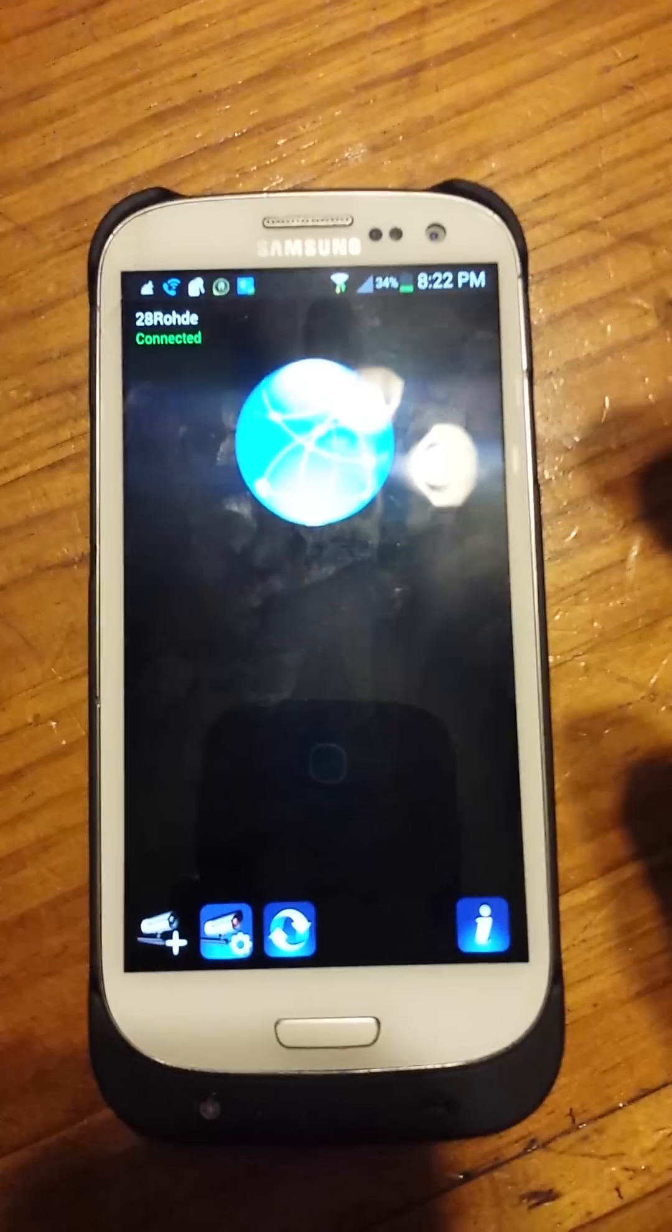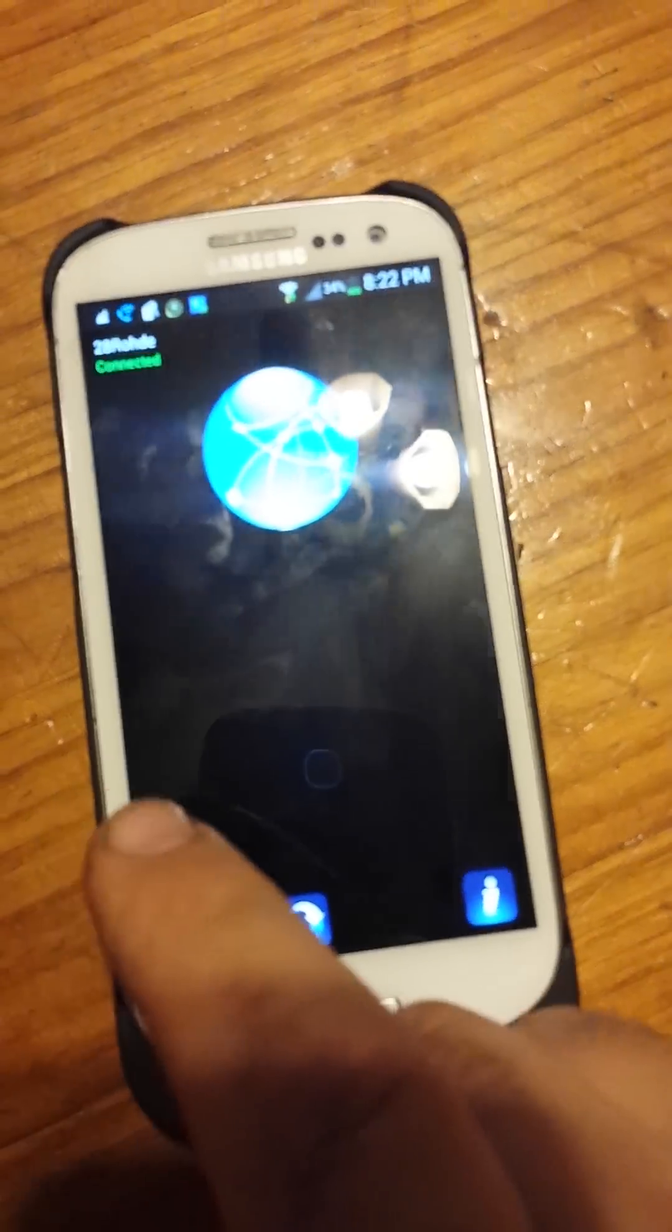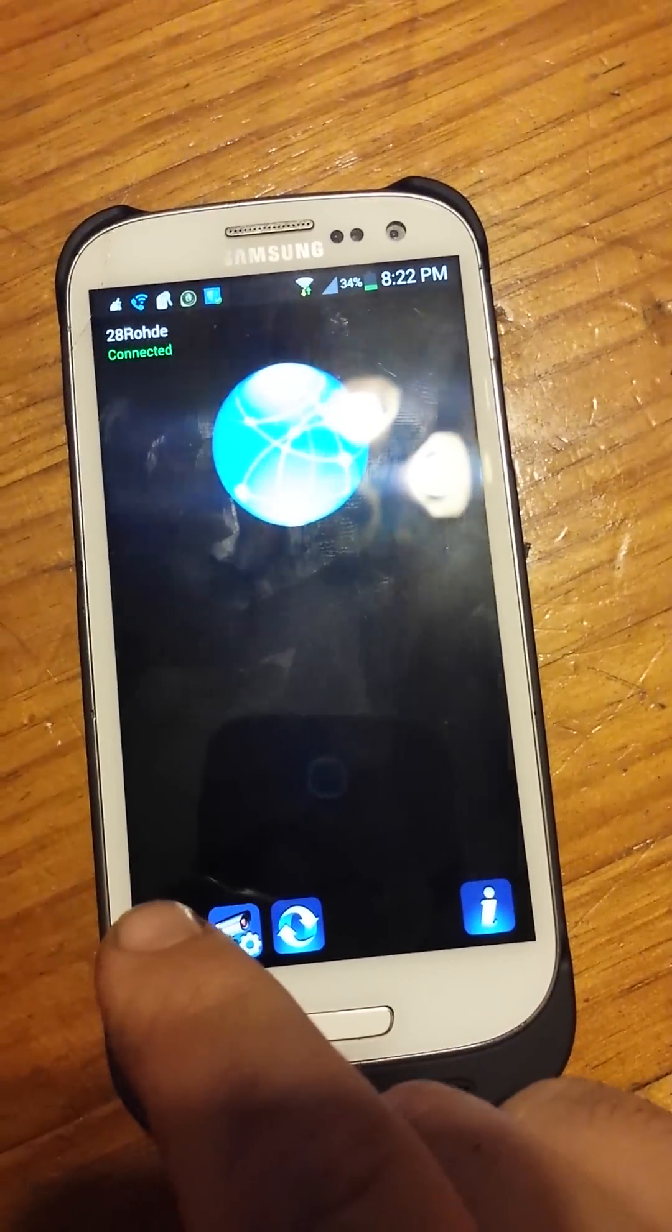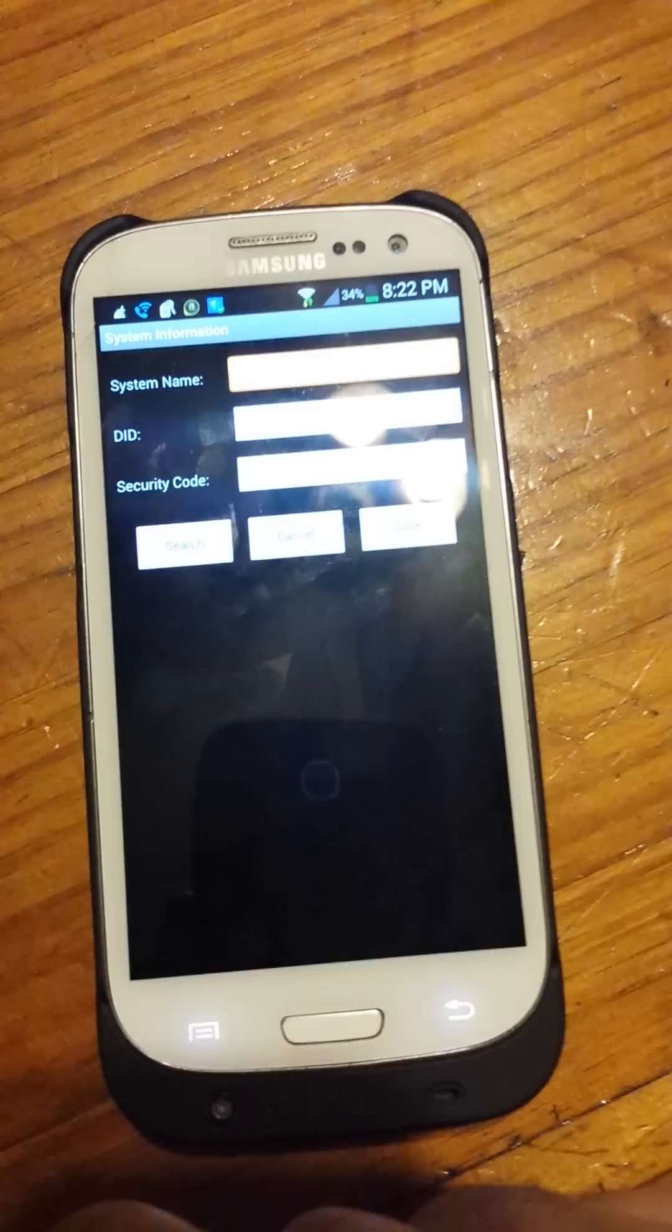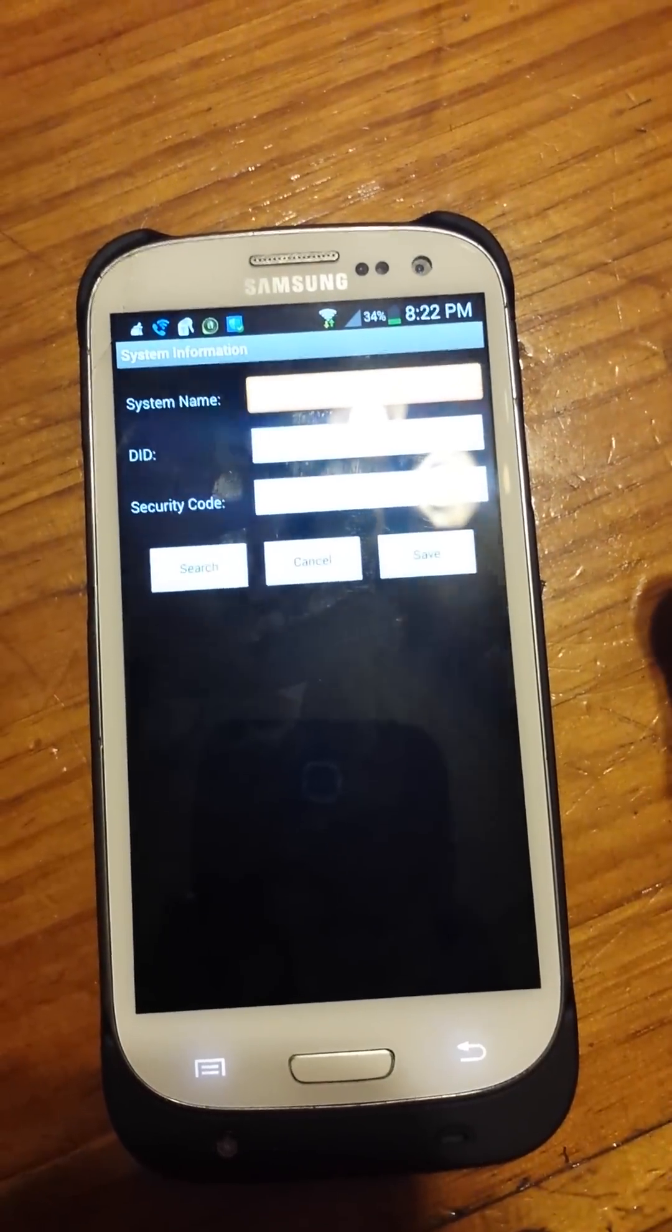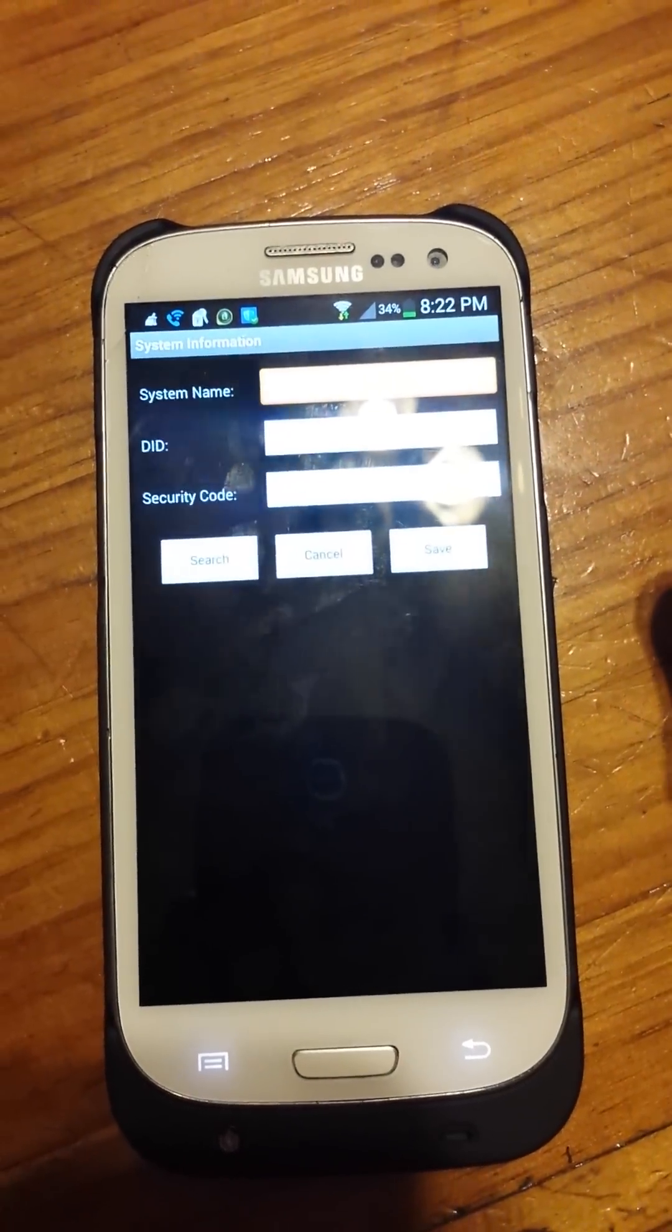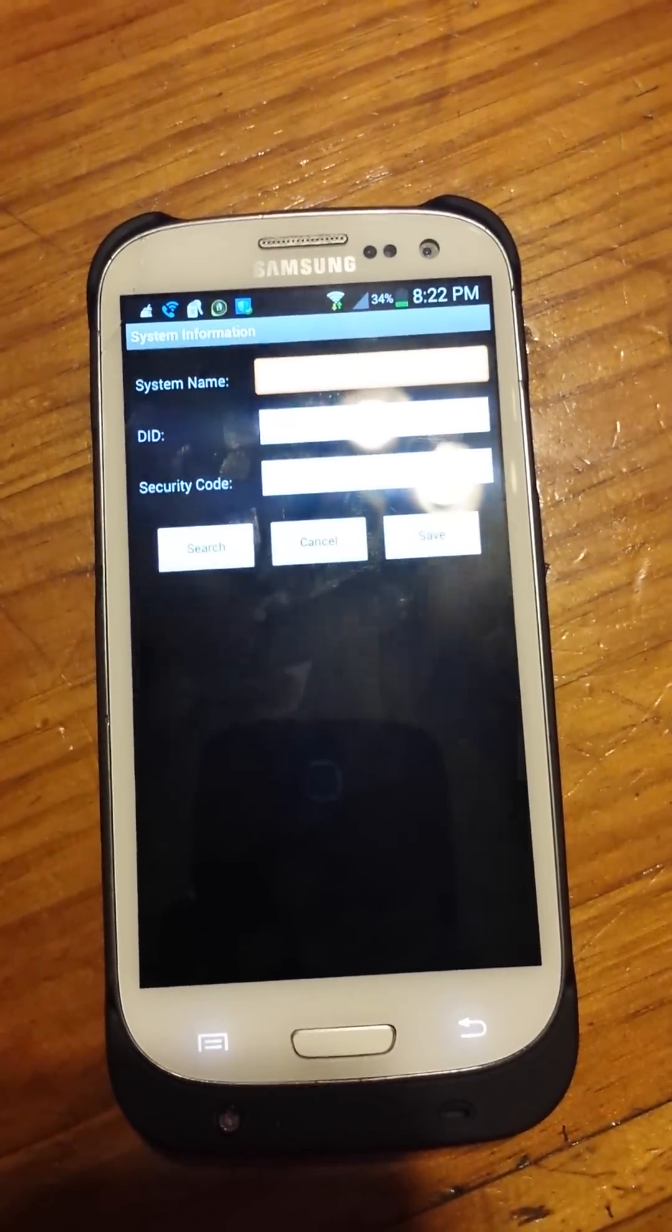It's going to pop up like this. You have to put in your information, system name, DID, and security code.